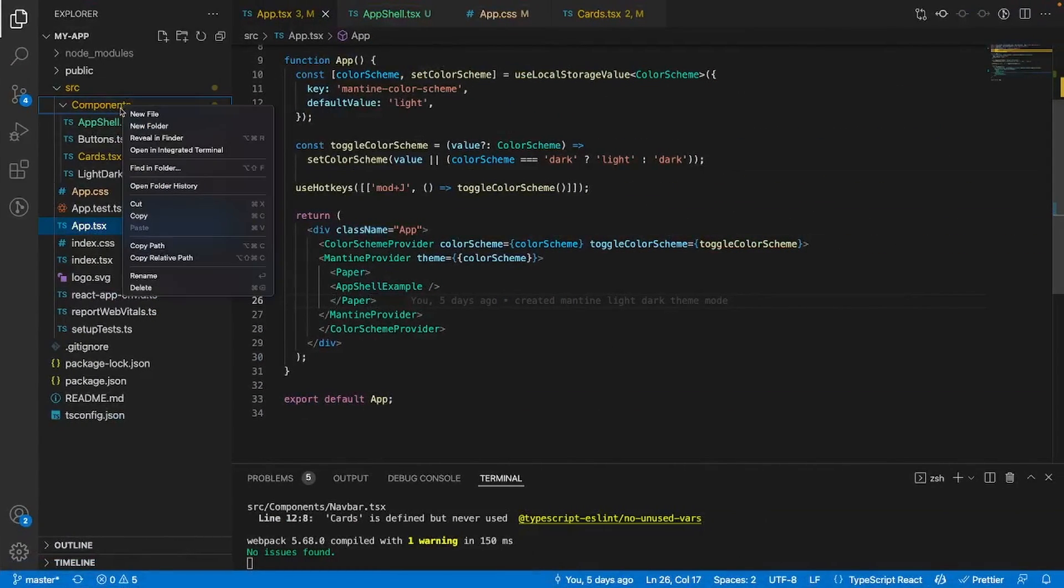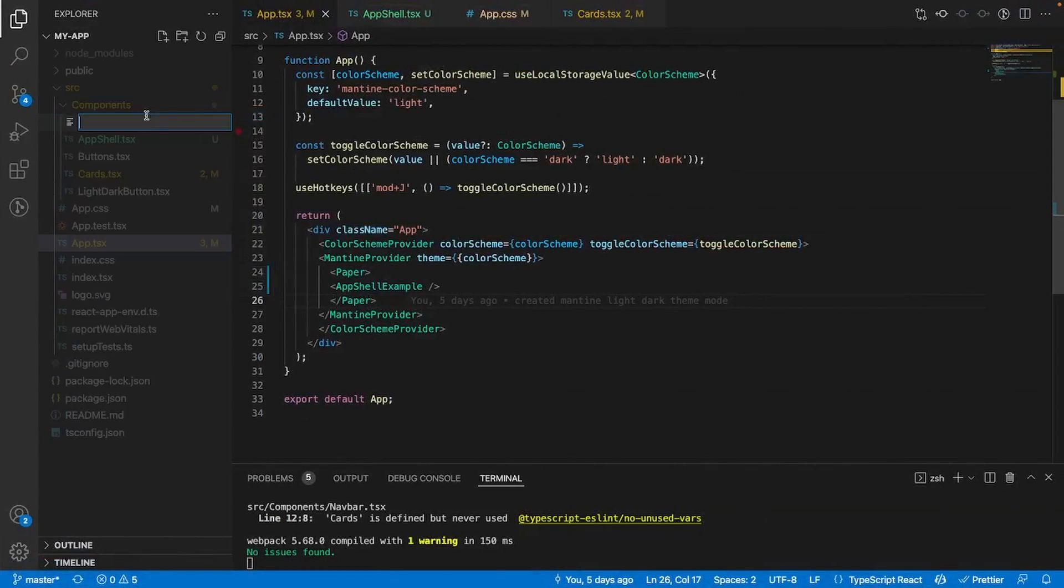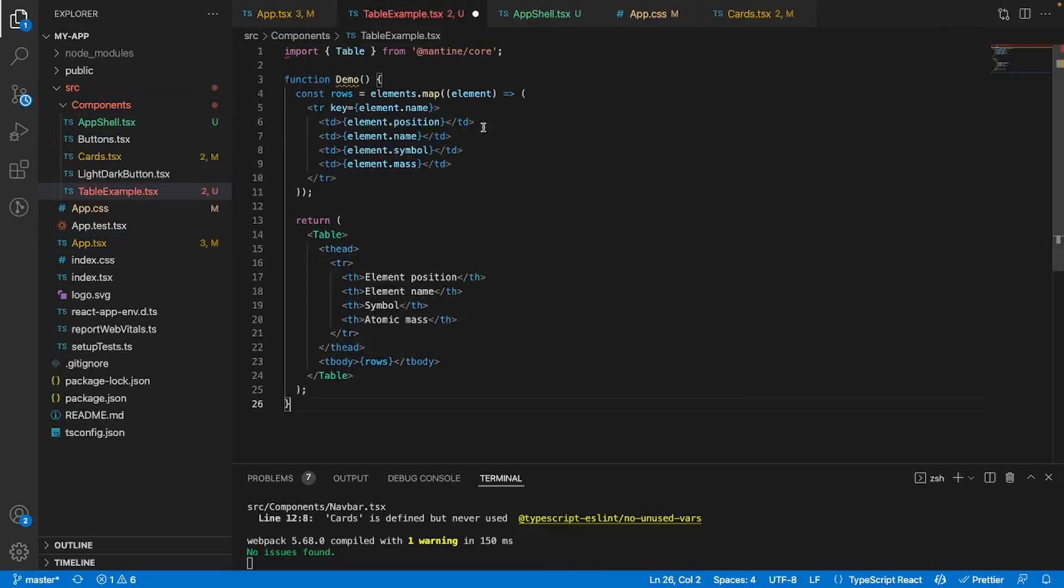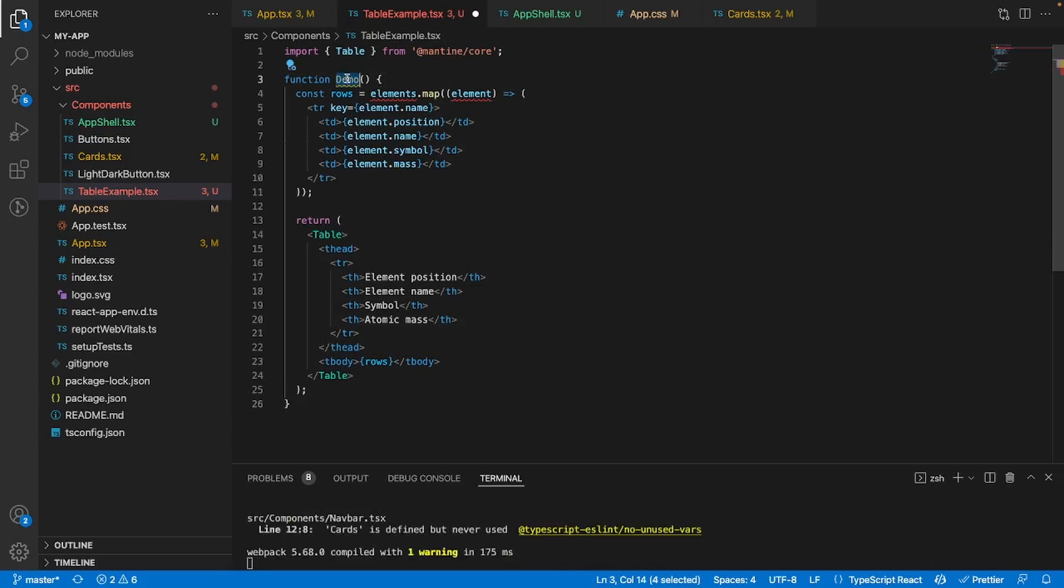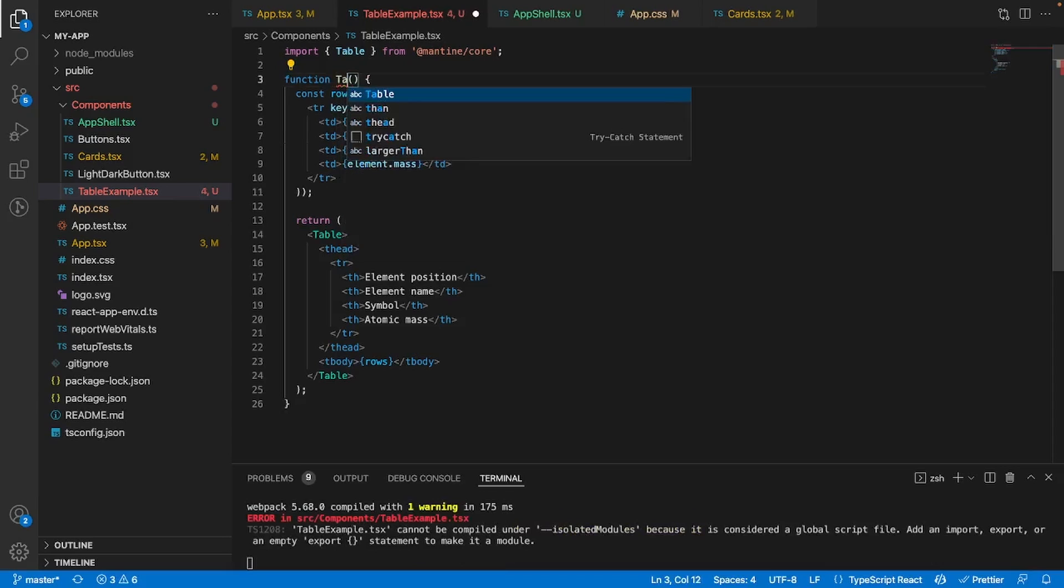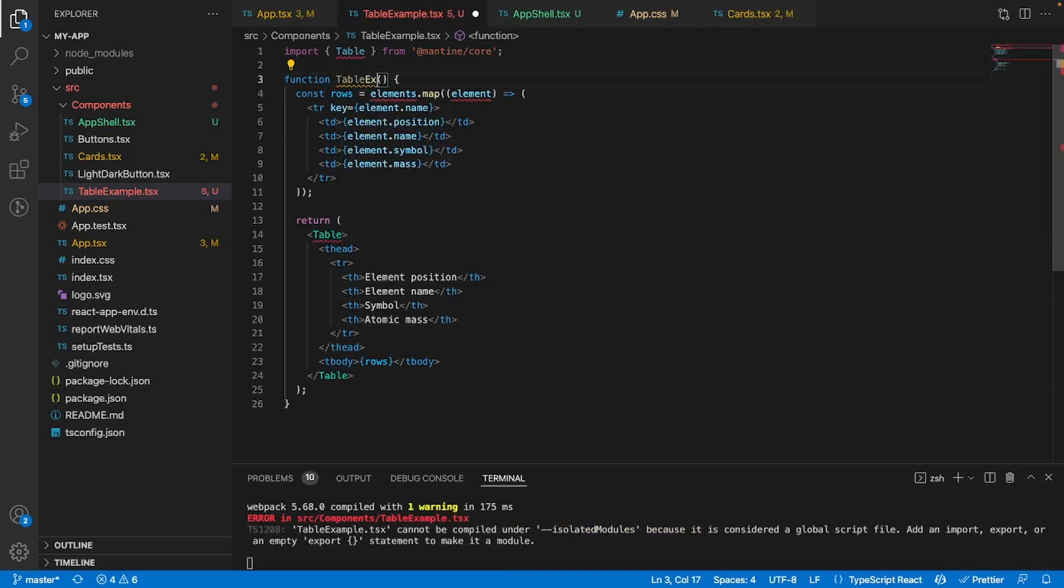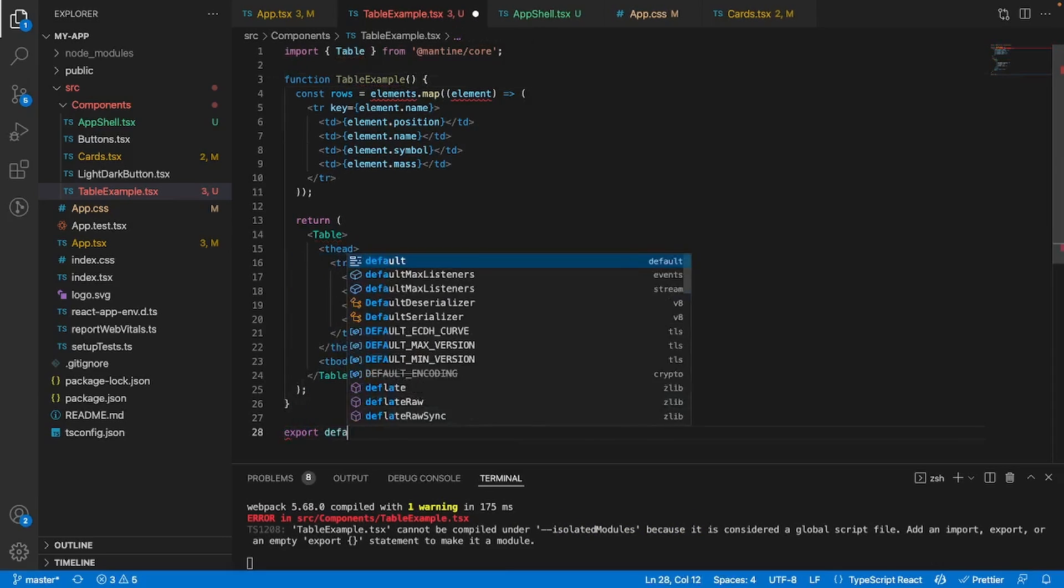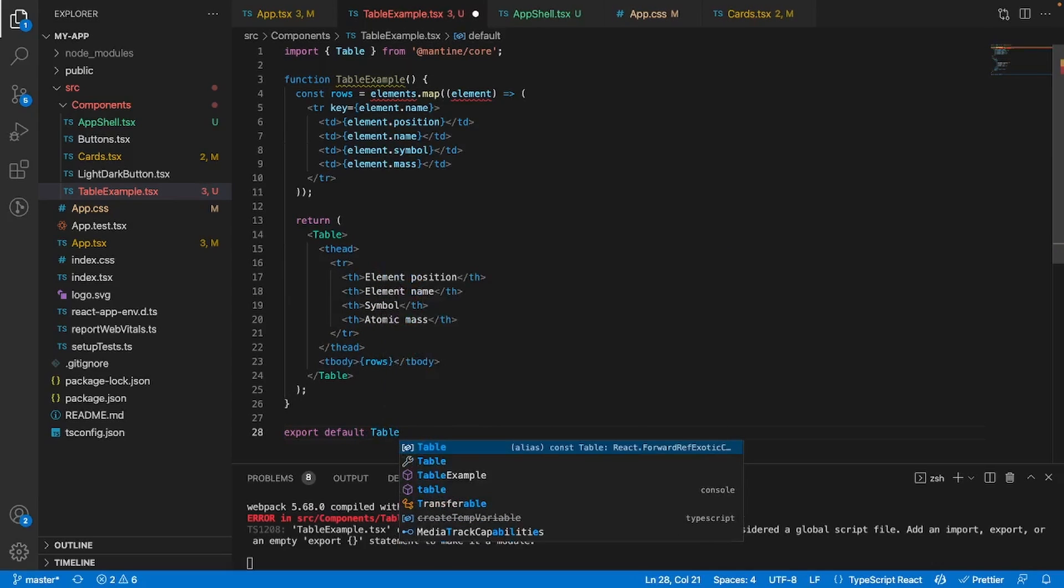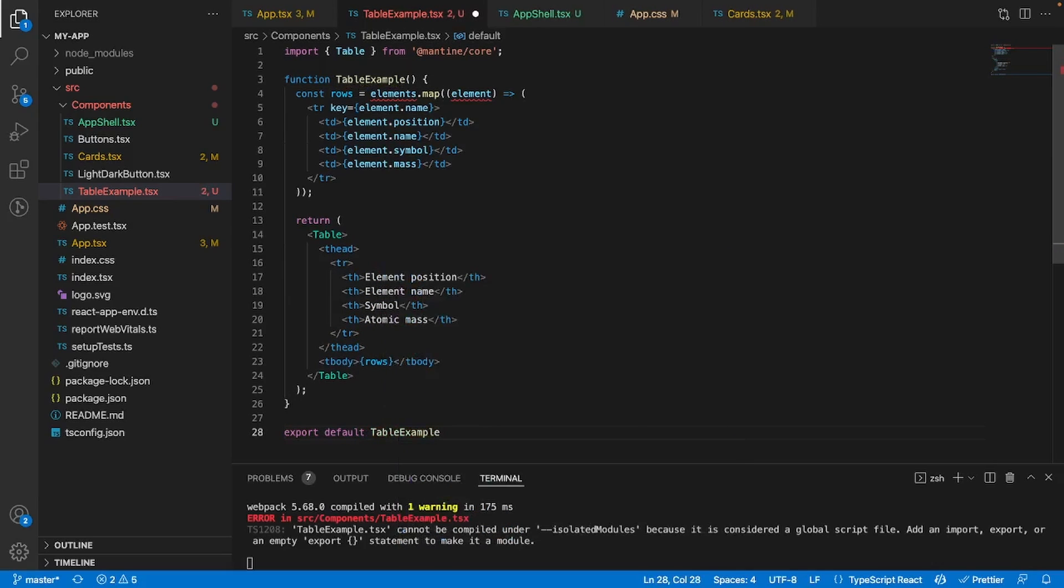So I'm going to create a new component. I'll call it table example.tsx and I'll import it. Let's get rid of this name and call it table example and we'll export it as well. So export default table example.